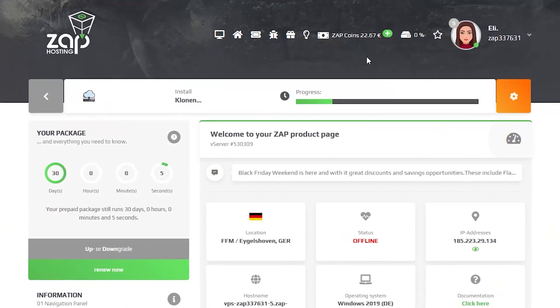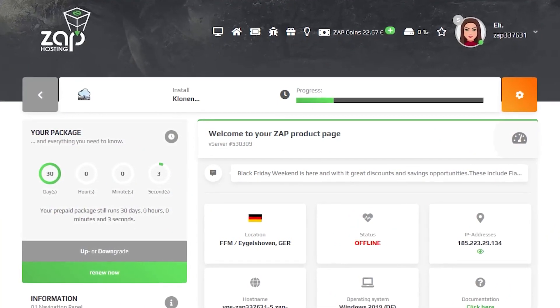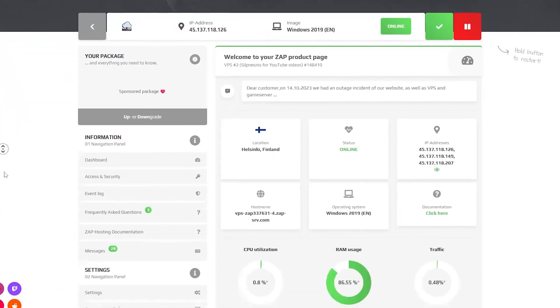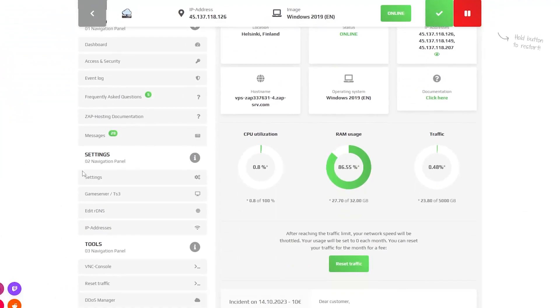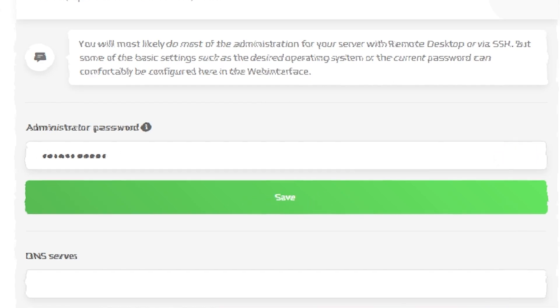Now click on your VPS server and wait for the server to finish the installation. Once the installation completes, navigate to the settings tab, which can be found right here on the left. Here, create administrator password that you will have to use in order to log in via the remote desktop app. After that, click on save.